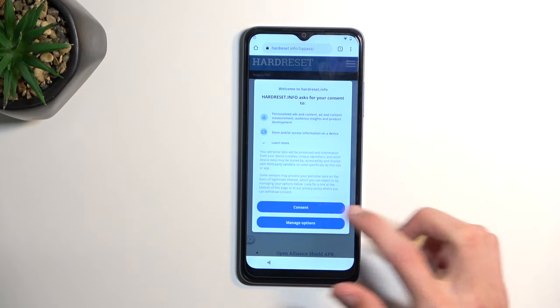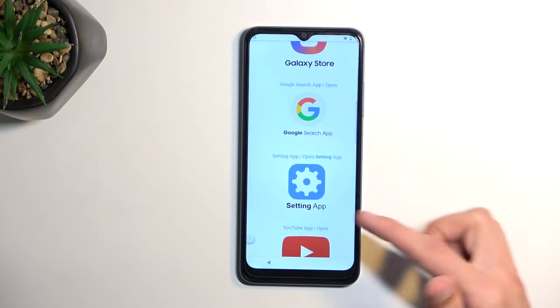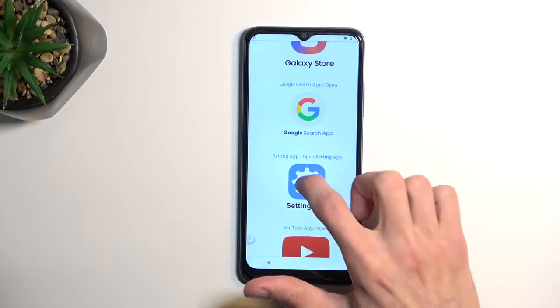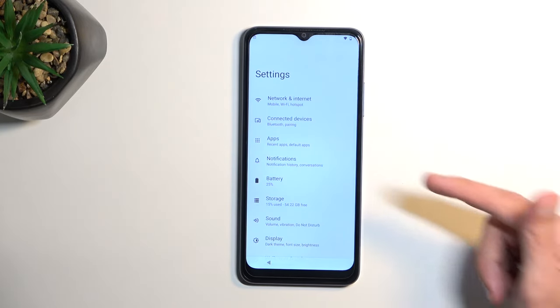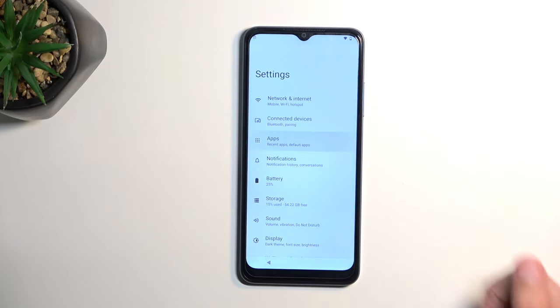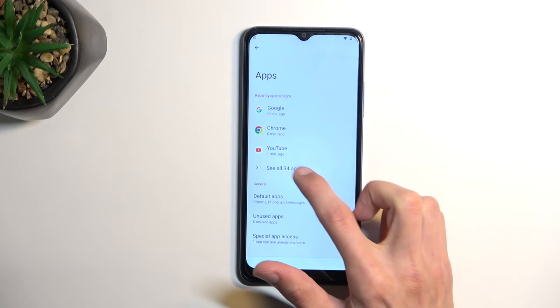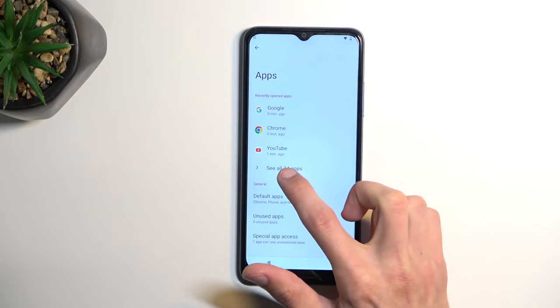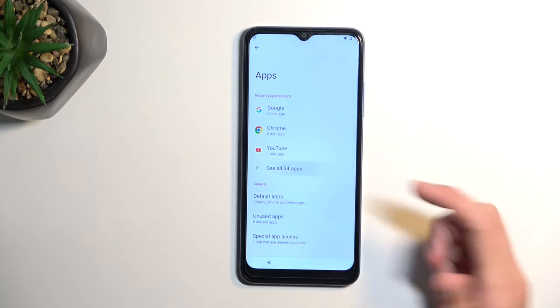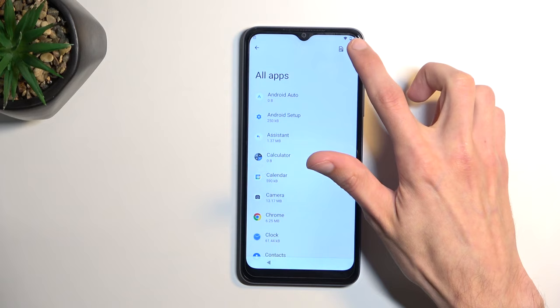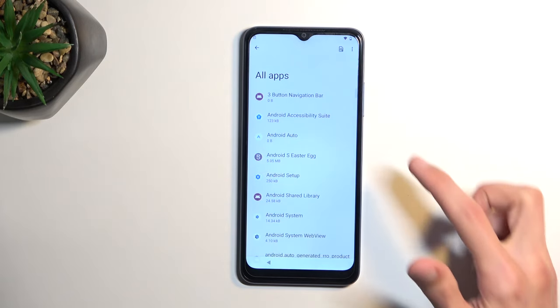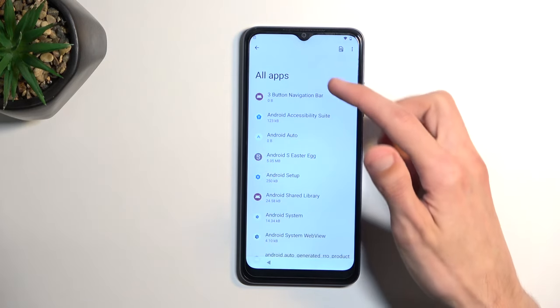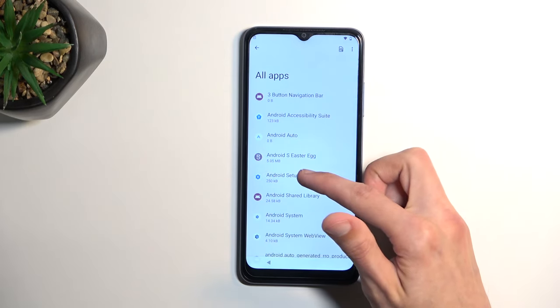Select consent and then scroll down to settings app, click on it, and start off by selecting apps and select see all 34 apps or however many it shows for you. Tap on those three dots and select show system, select Android setup.